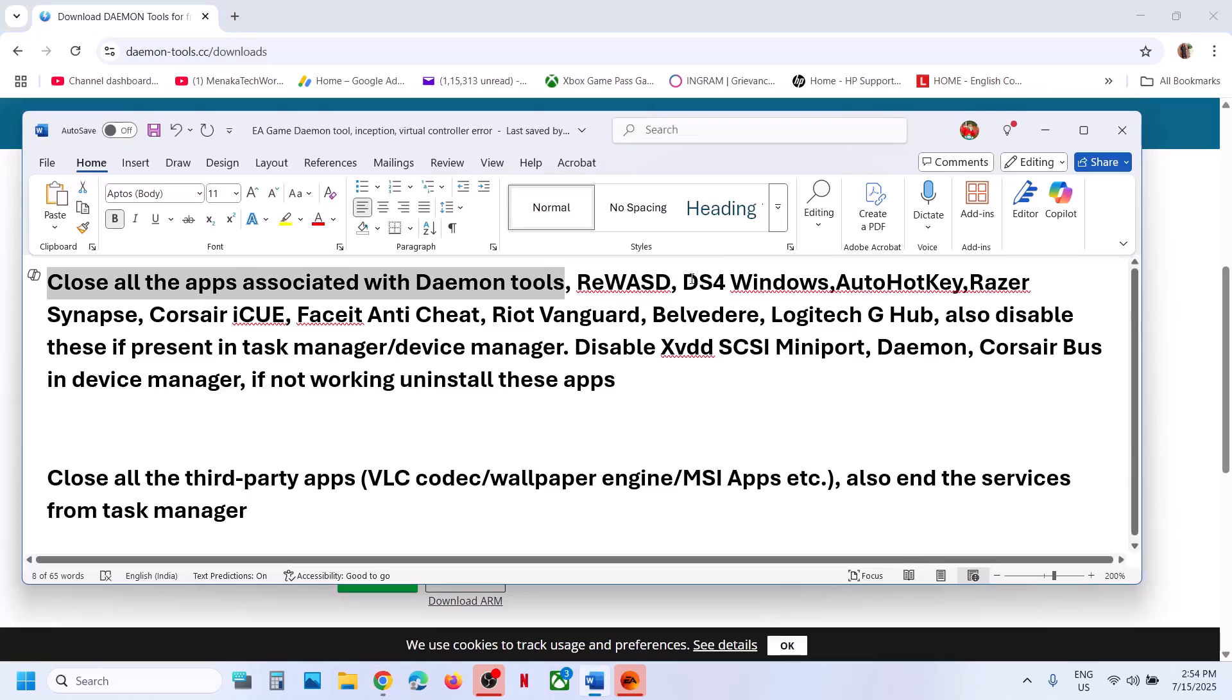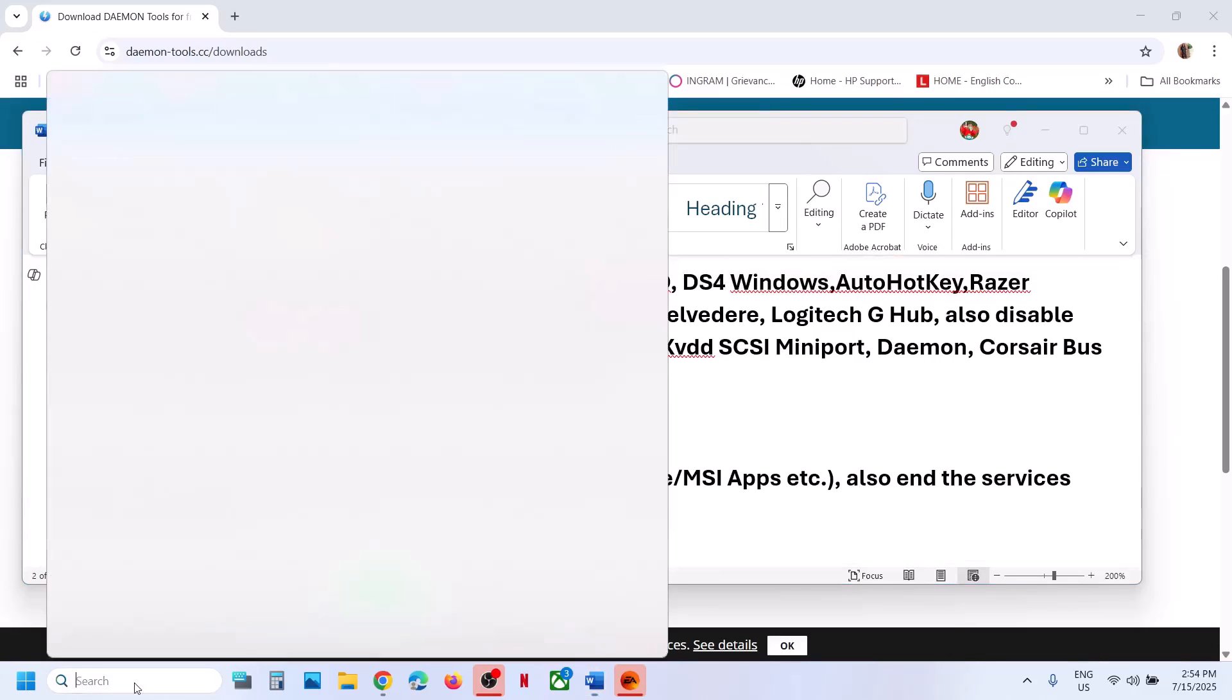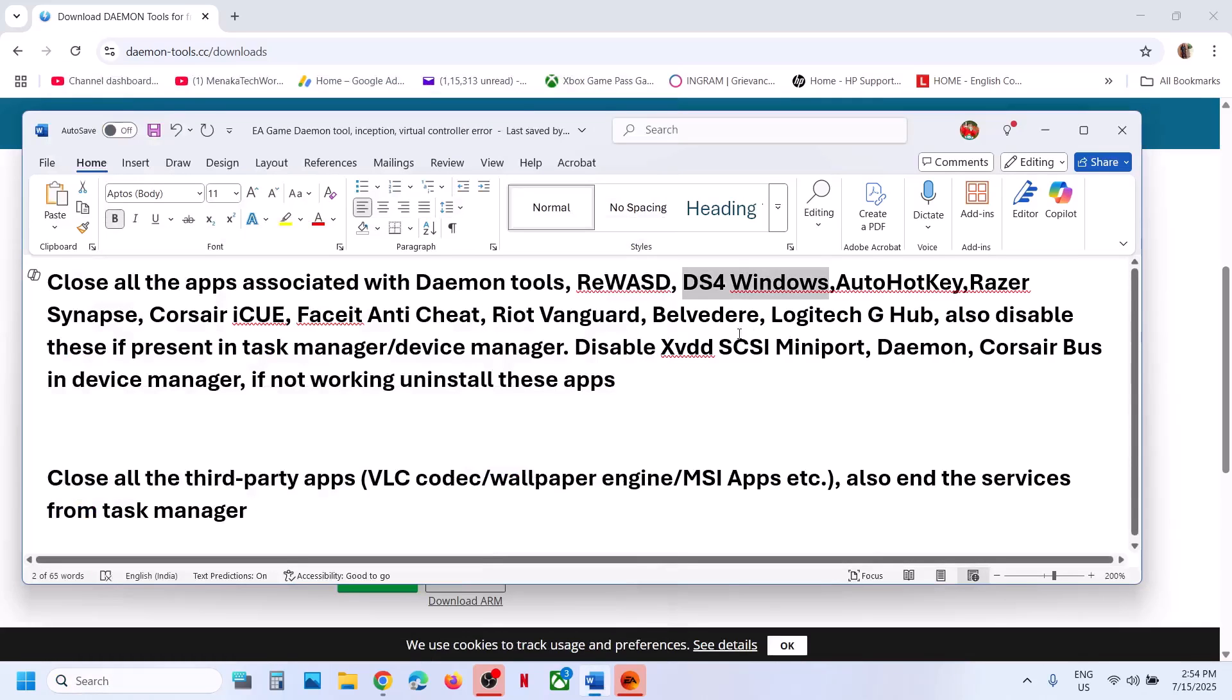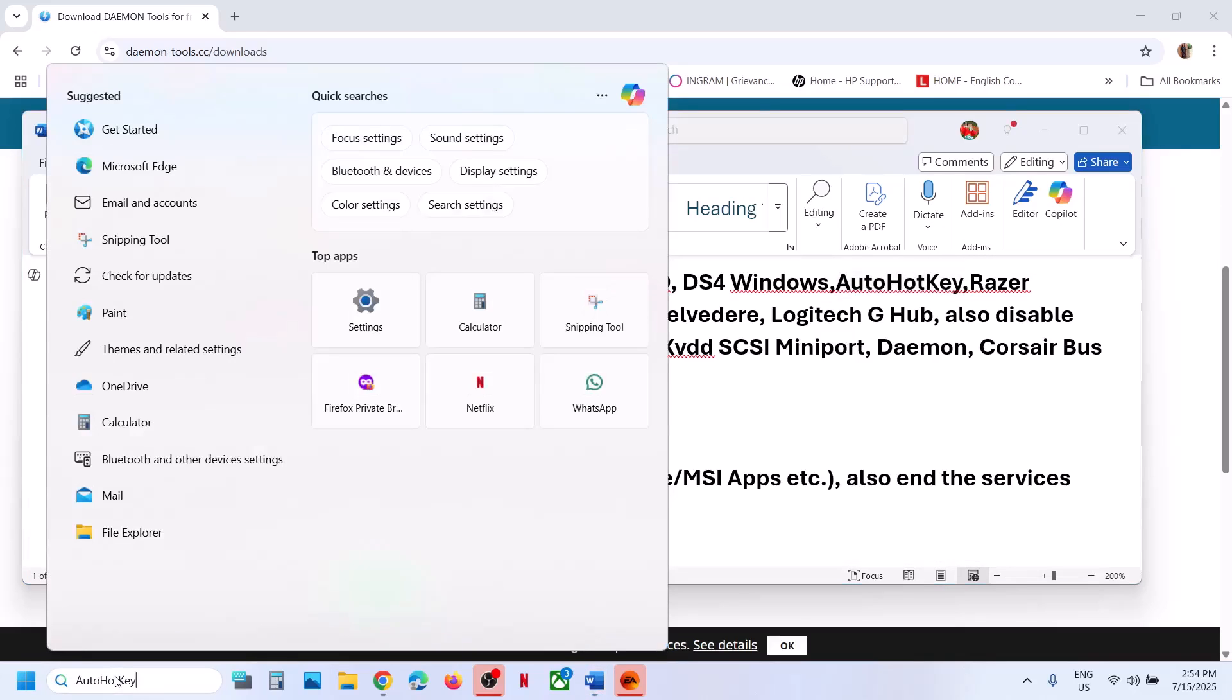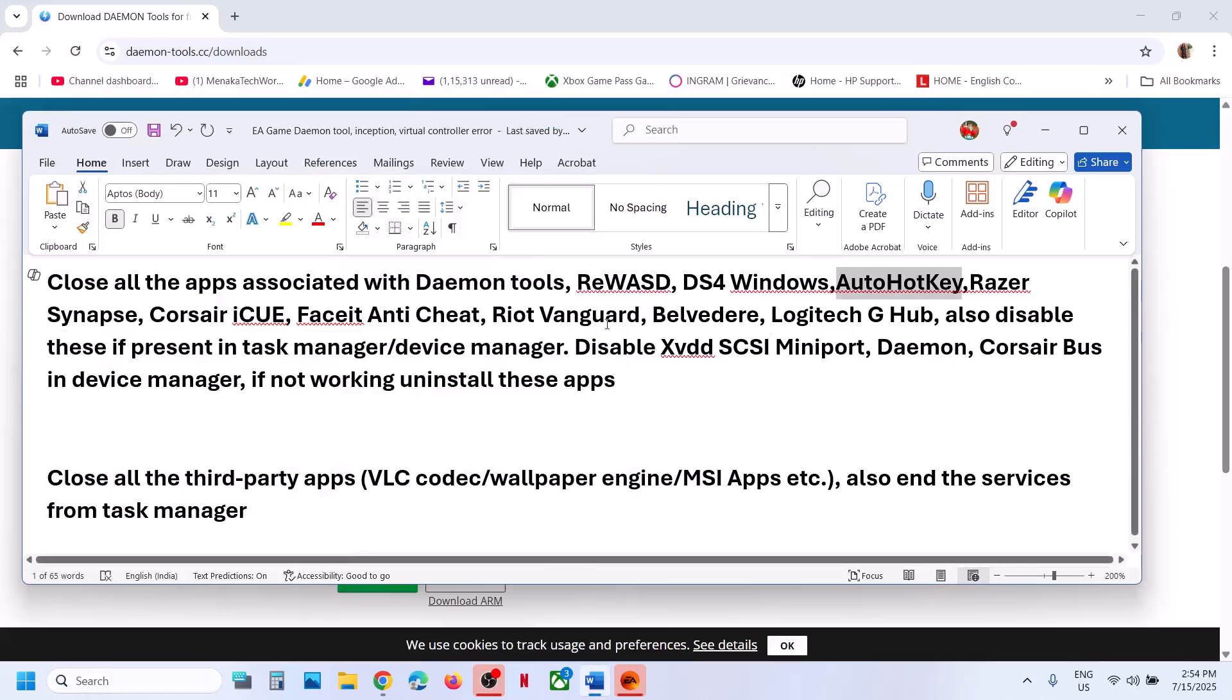Also close DS4 Windows. If you're running DS4 Windows, then close it. If you're running this, close it. Also close it from the task manager. If you have Auto Hot Key, if you have this application running, close it.